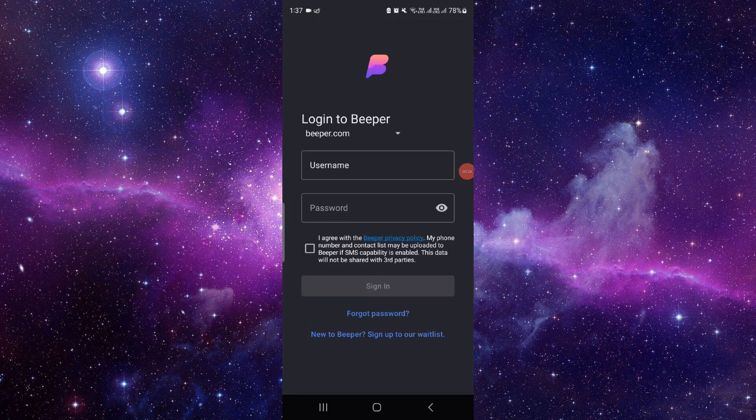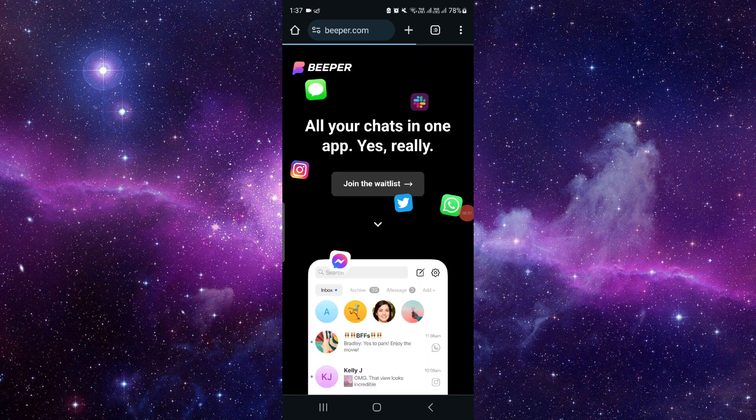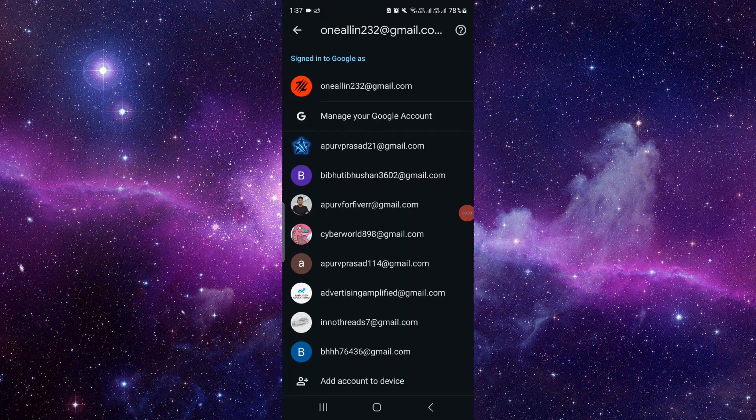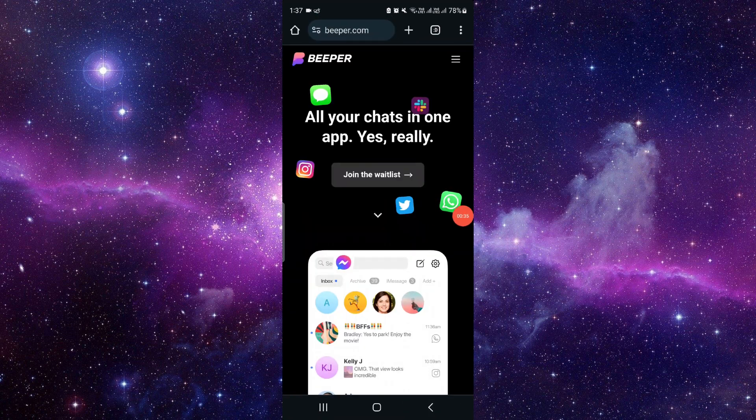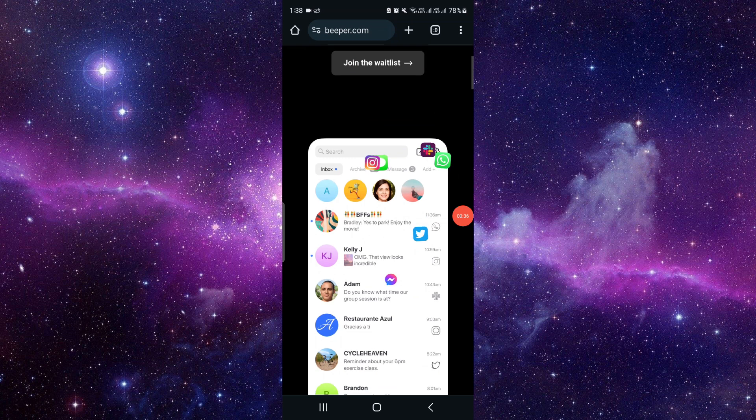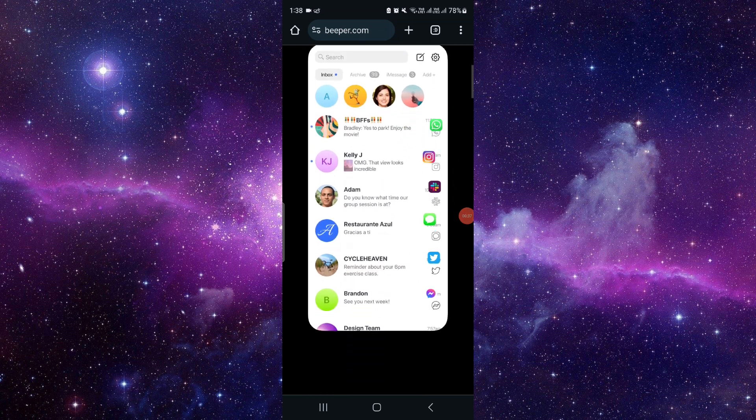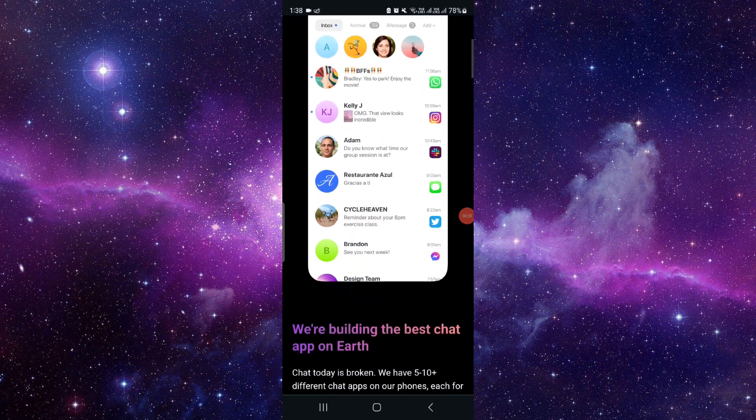If you don't have an account, you can just click on 'New to Beeper,' apply for the login, and then you can join the waitlist. So basically, this is the app that mixes all other things.